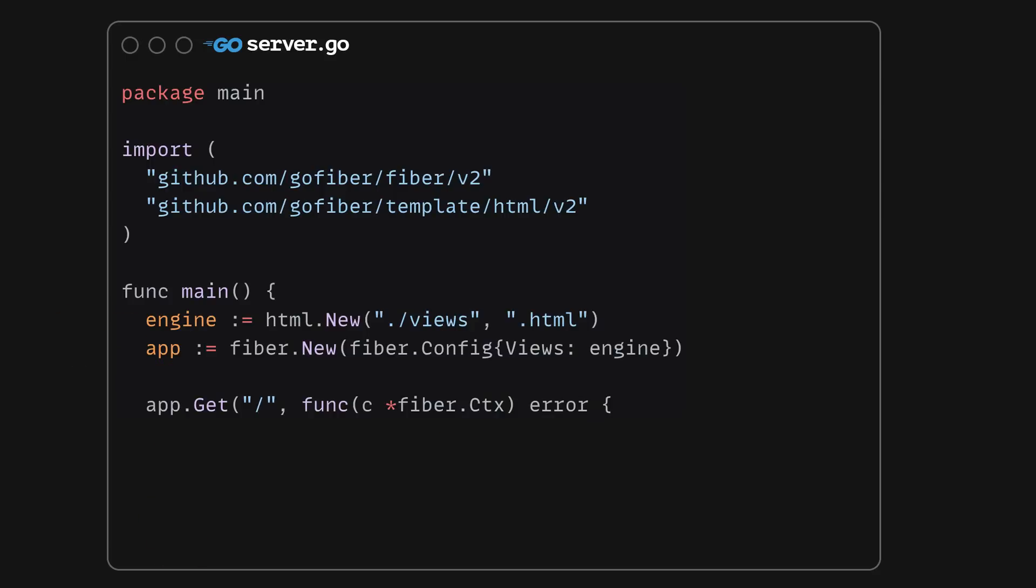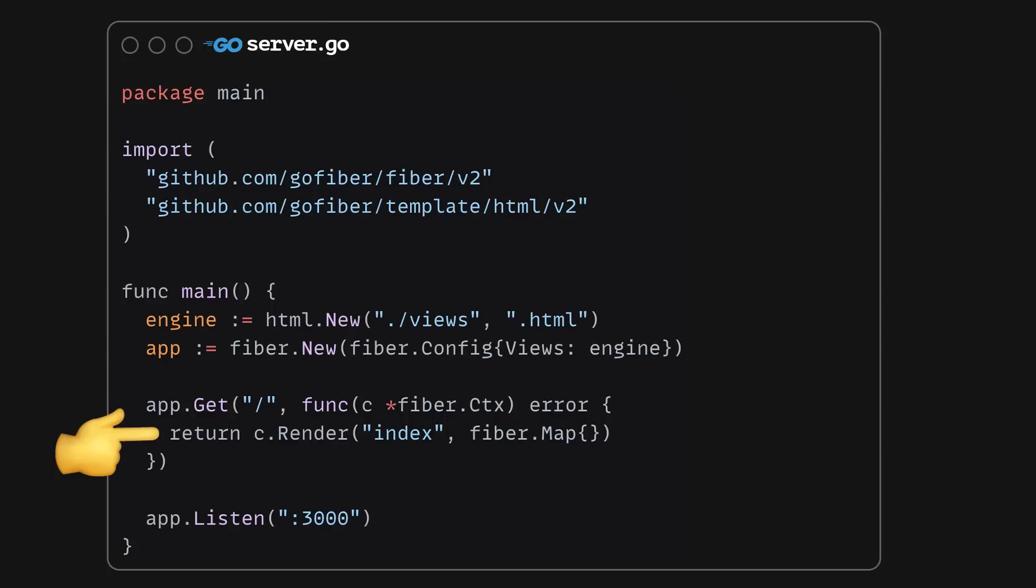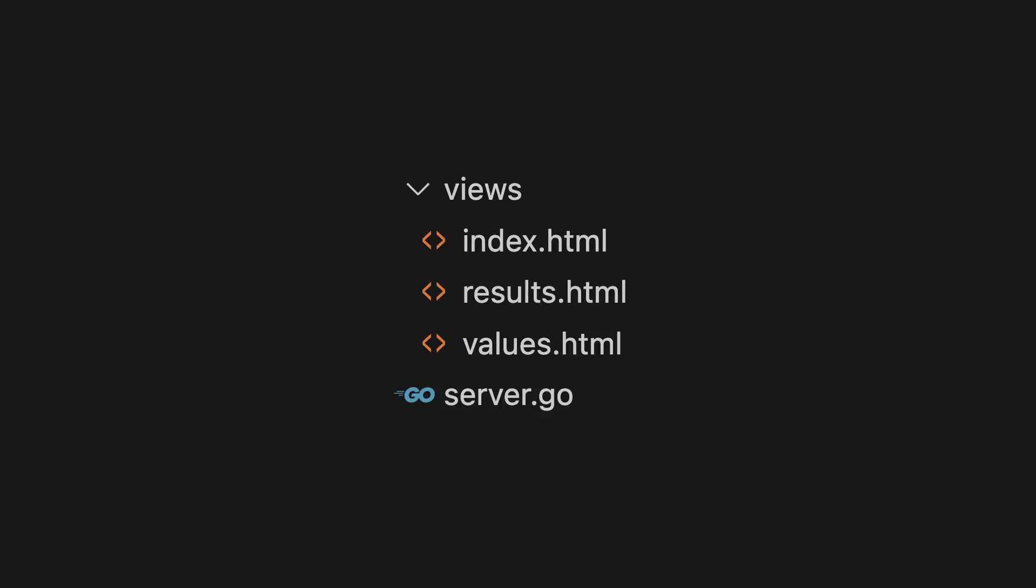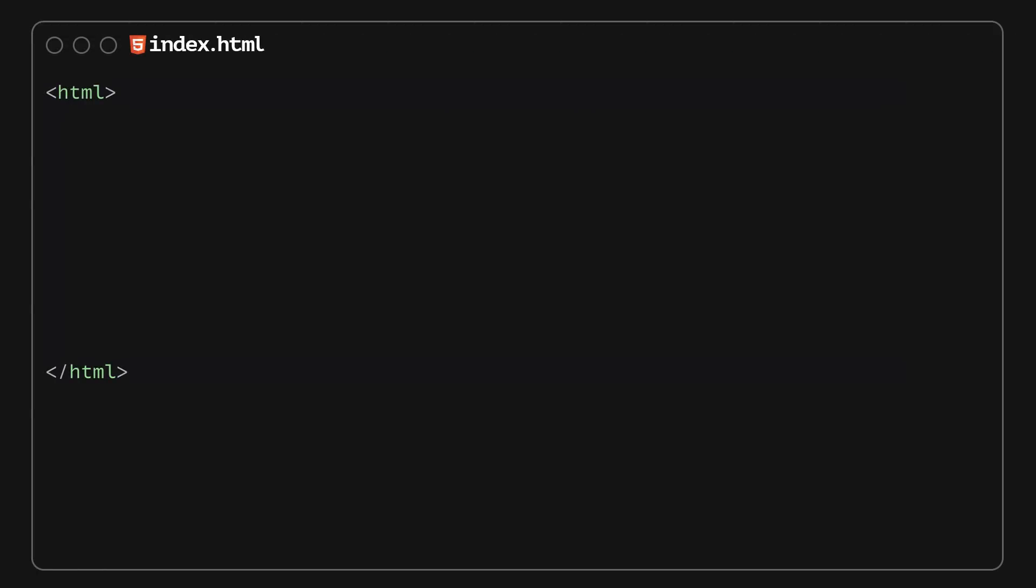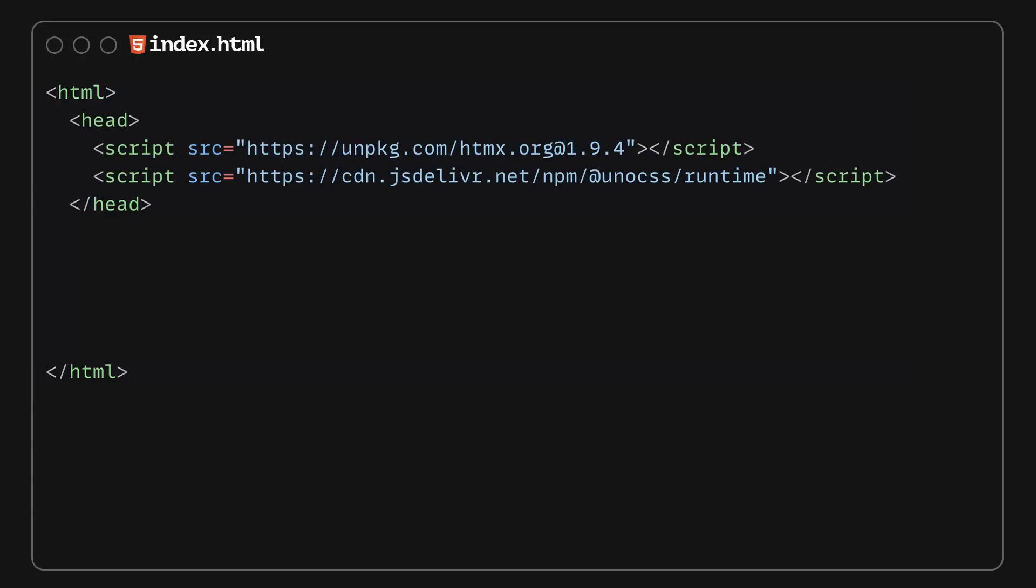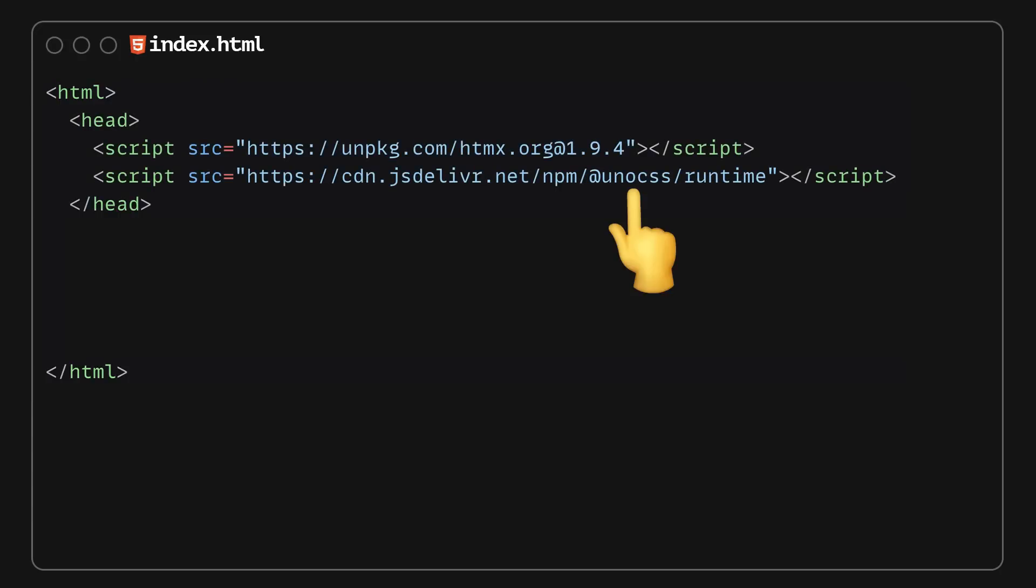Whenever users access the root path of our app, we'll send them the computed index.html template as a response. Templates are stored under the views folder, and they are very straightforward. In the header, we are downloading the HTMX engine and the UNO CSS runtime, and in the body, I'm defining a search field.